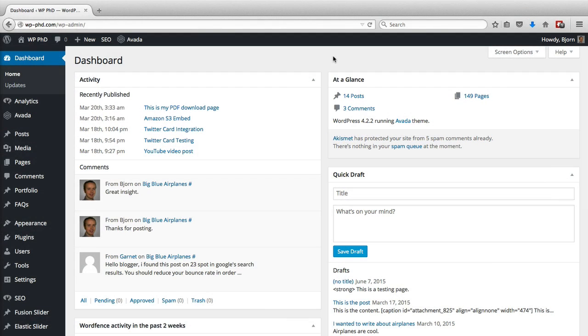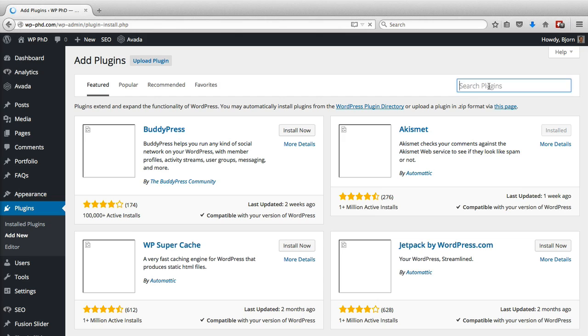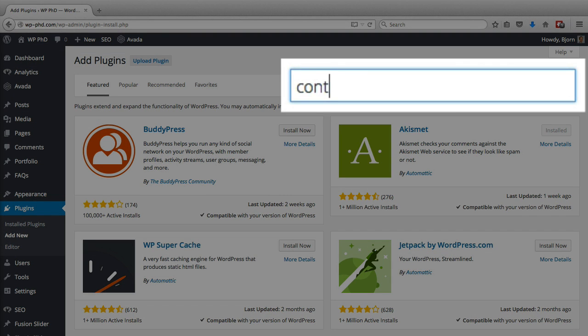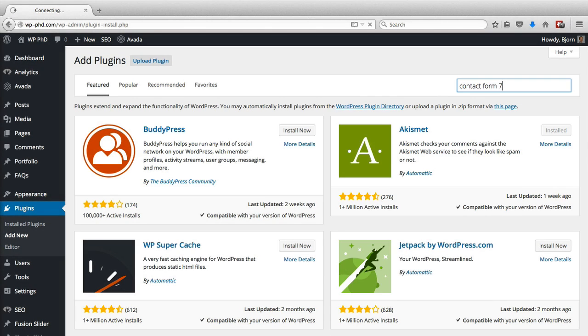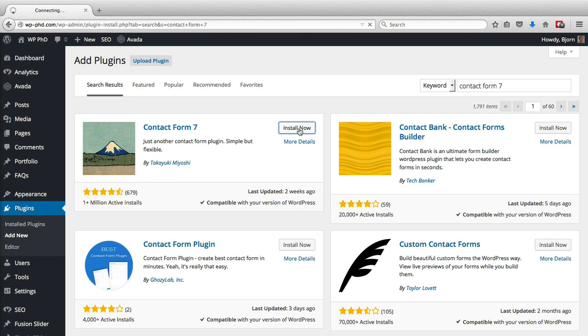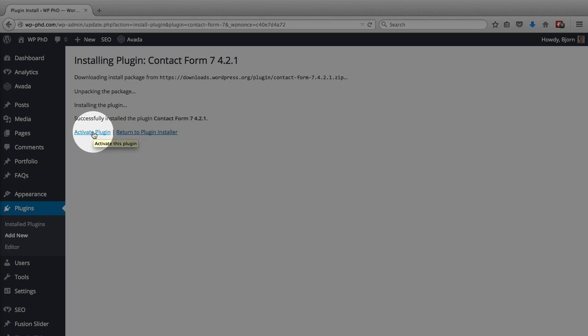So here we are in a WordPress dashboard and the first thing we have to do is install the Contact Form 7 plugin. We hover over plugins on the left and click on add new. In the search bar we search for Contact Form 7. This is it right here. Click on install and then activate the plugin.